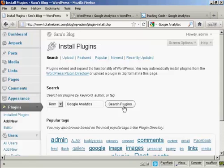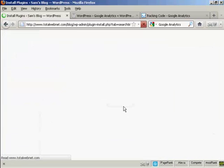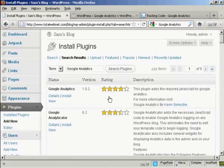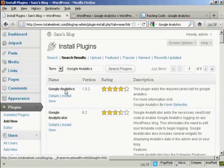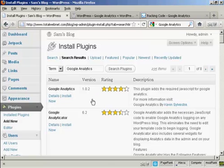Google Analytics, and I'll do a search for the plugins. And this is the one that I want, Google Analytics. At the time that I'm recording this video, it's version 1.0.2. It's by Kevin Silvestre.